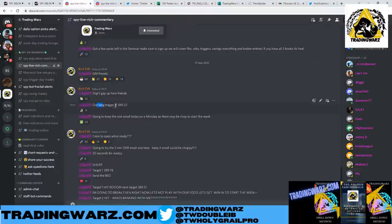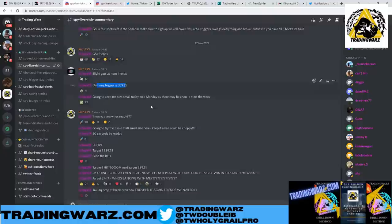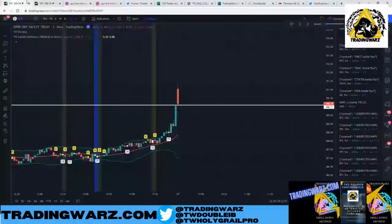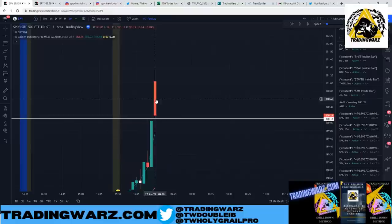Here's my commentary from the morning: 'Good morning friends, slight gap up here, our long trigger is 389.22.' We had a line in the sand at 389.22. But the first trade we took today was the opening range breakout — I said 'going to try the three-minute opening range breakout, small size, 30 seconds, be ready.' We ended up going short at 9:33.